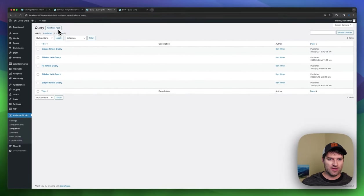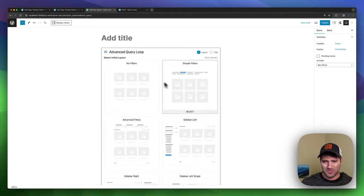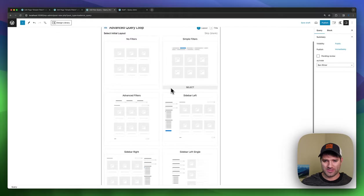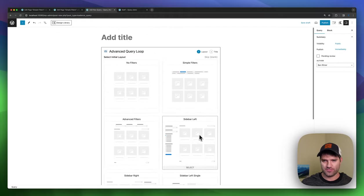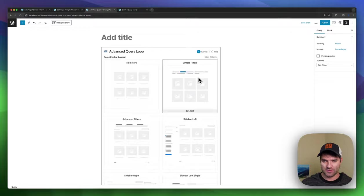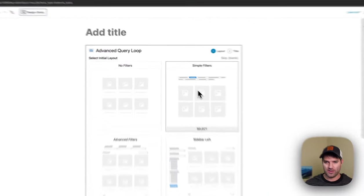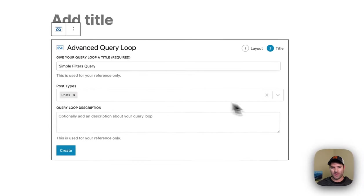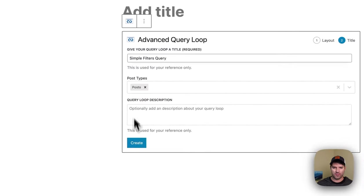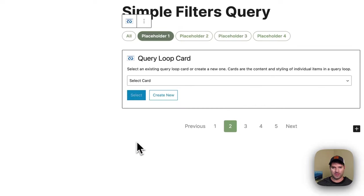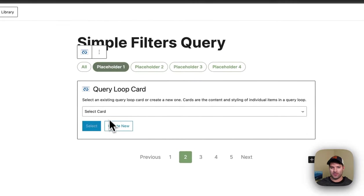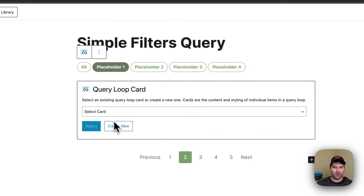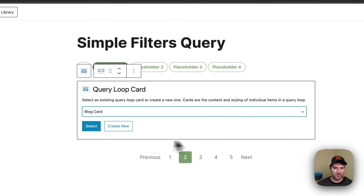So if you wanted to start a new one, you can go through and say, okay, I want to do the simple filters or maybe a sidebar one. We've got all of these templates already built. You choose your post type, you get started, and you can then create your card or select from an existing card.